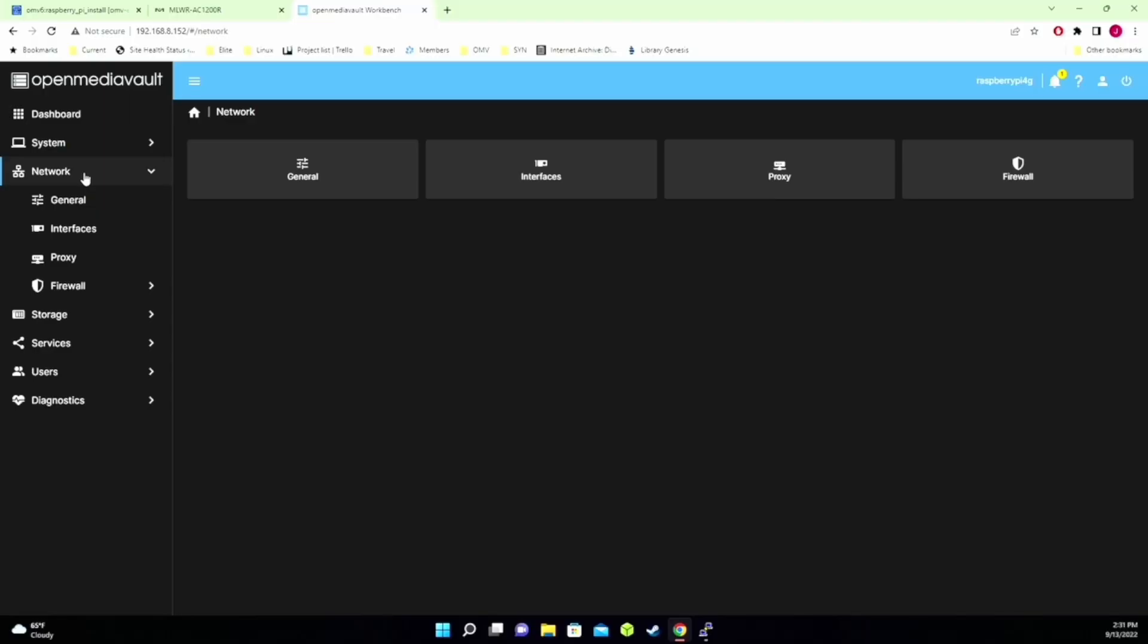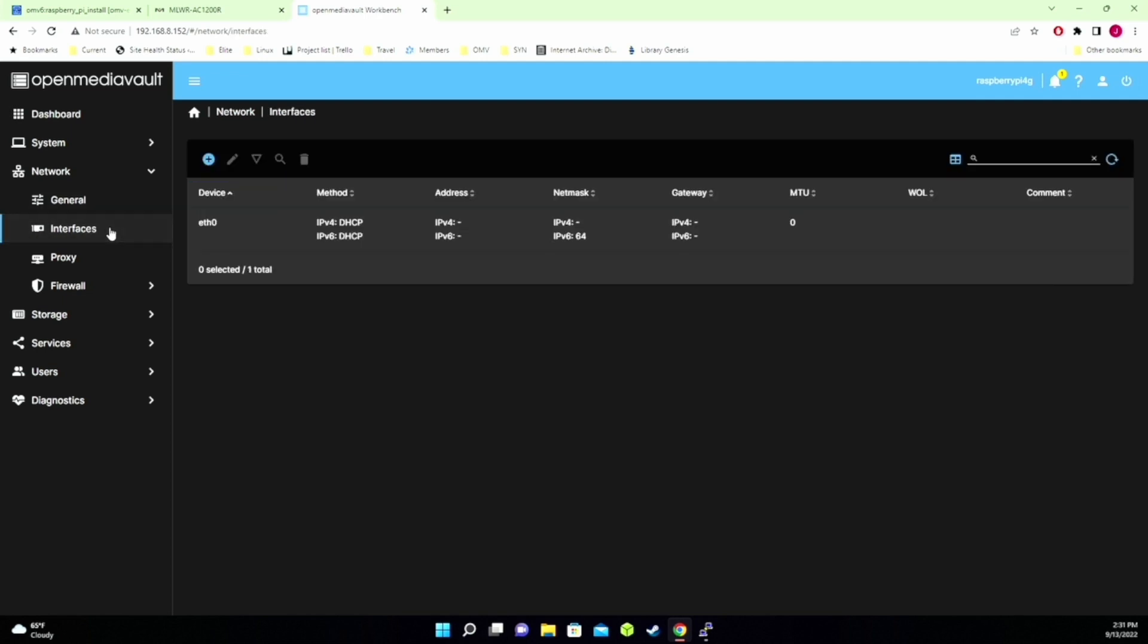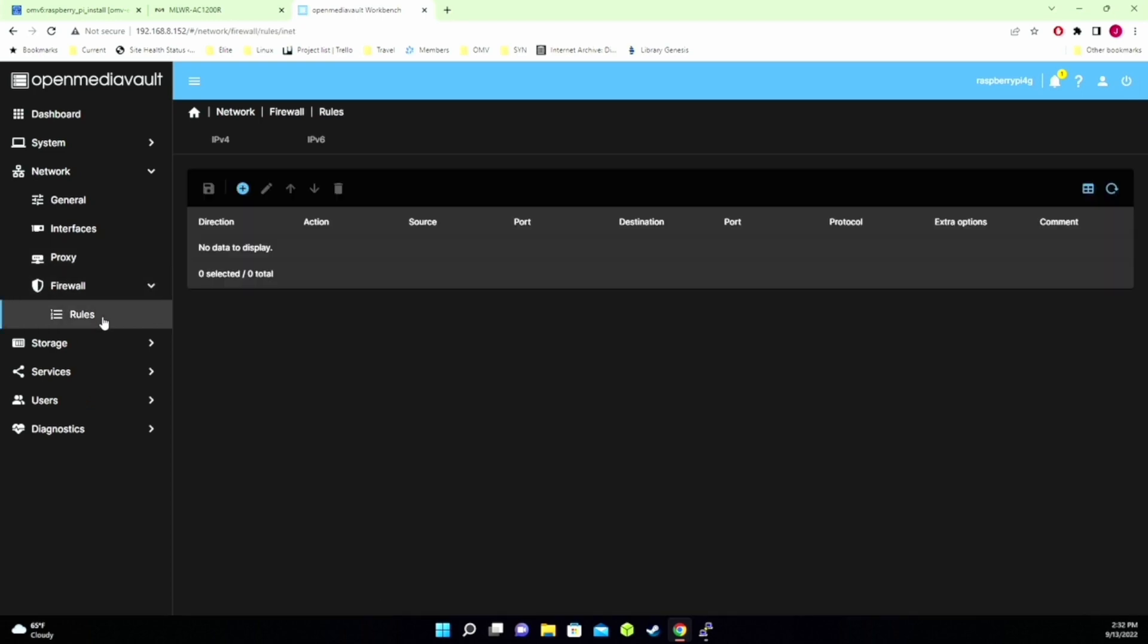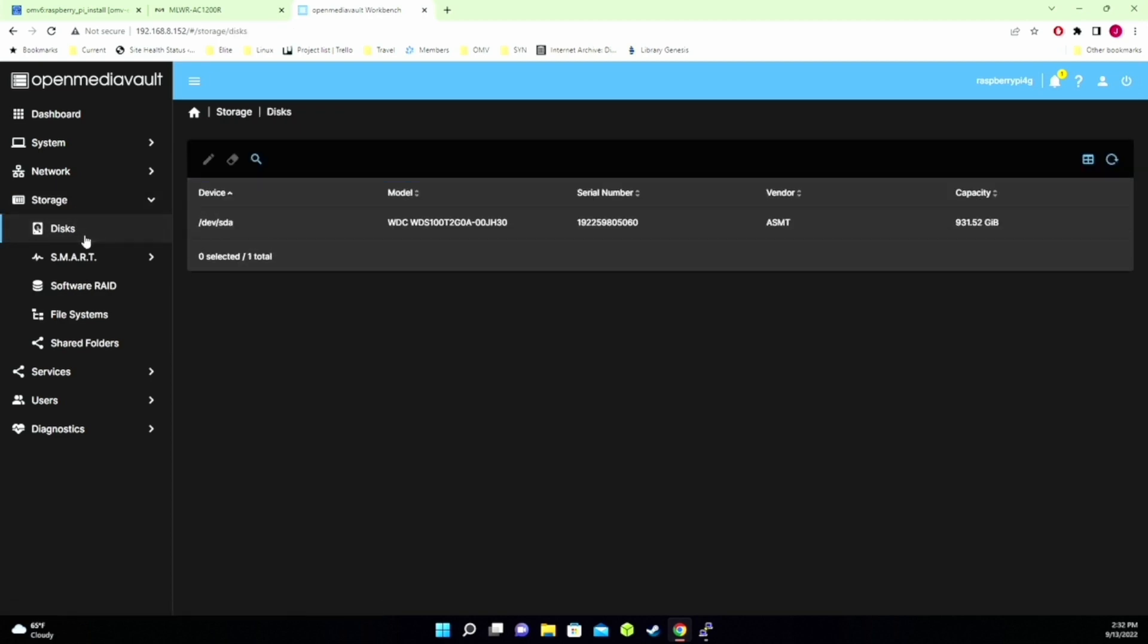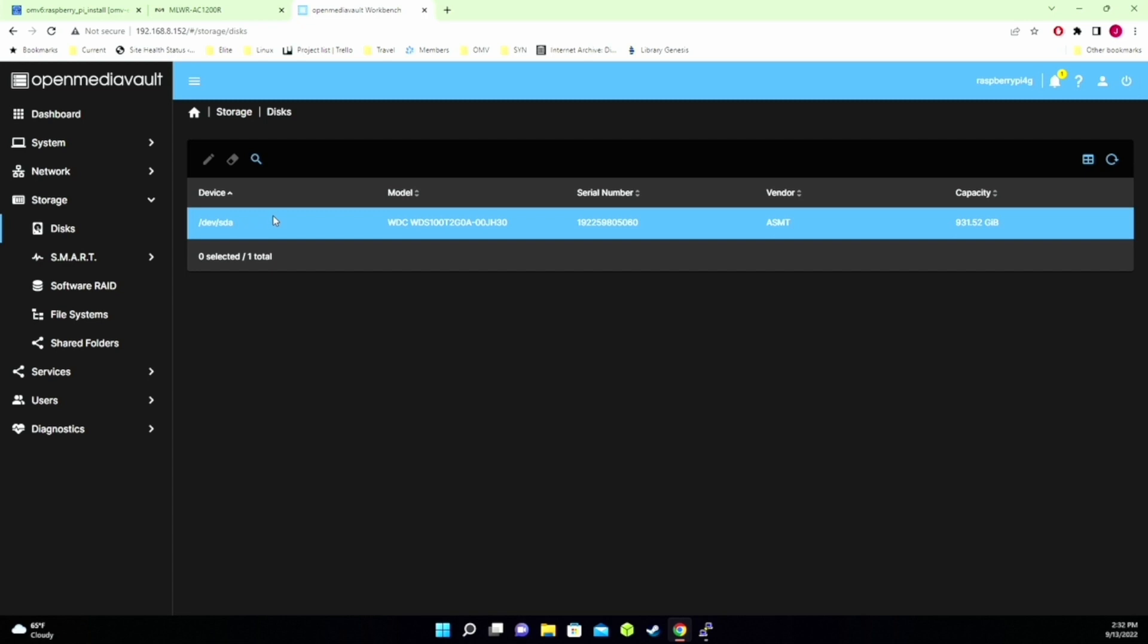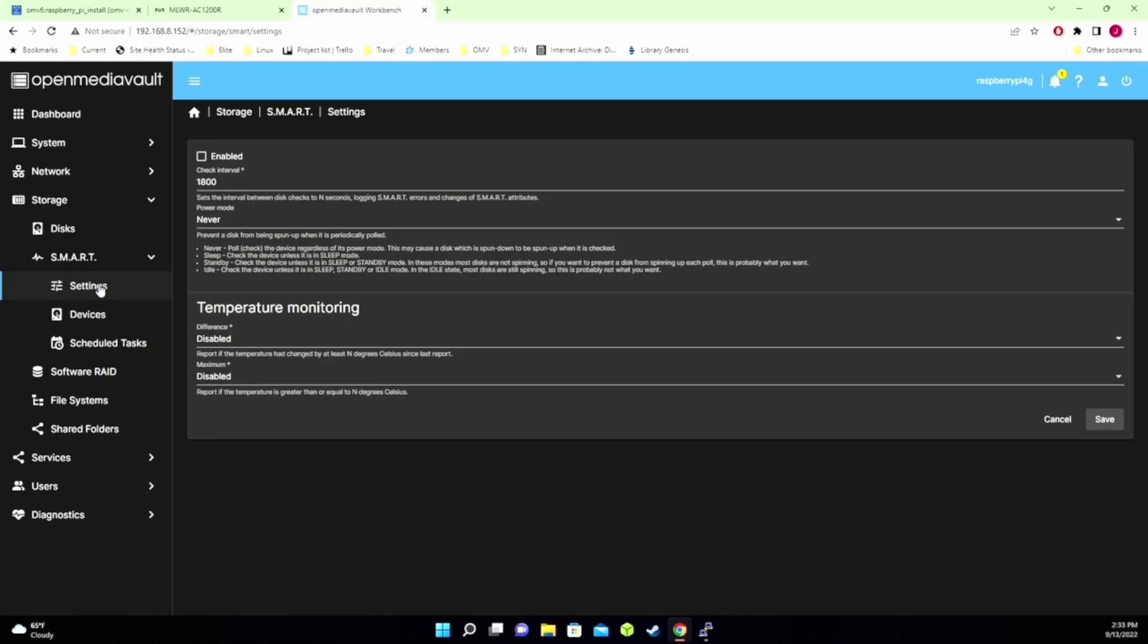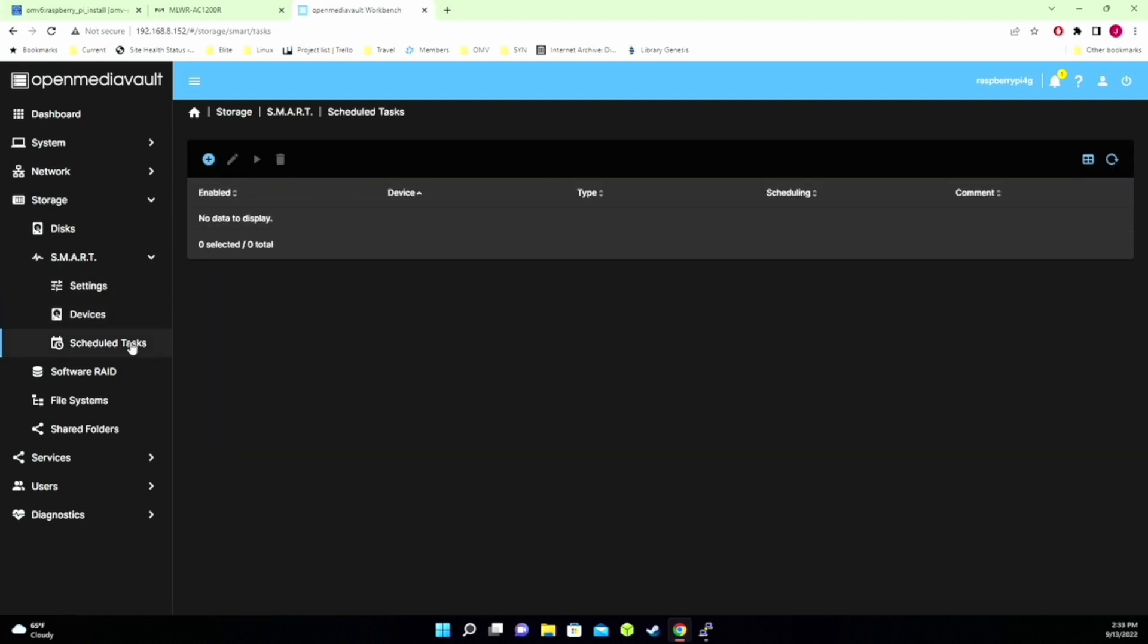Next is Network. And then we have General. And there's our host name. If we want to change that, we would do that here. Shows us our interfaces. If we want to have a proxy or a firewall. And here we'd set the firewall rules. Next is Storage. And so we'll click on our disk. So there's our one hard drive. If we have a mechanical drive, we can click on that. Click Edit. And then change Power Management, Acoustics, Spin Down. I don't need to do that, though, because I'm using SSD. Smart is for setting the statistics to monitor our hard drive. So here we would enable that. Add our devices. And schedule any tasks to monitor the hard drives.